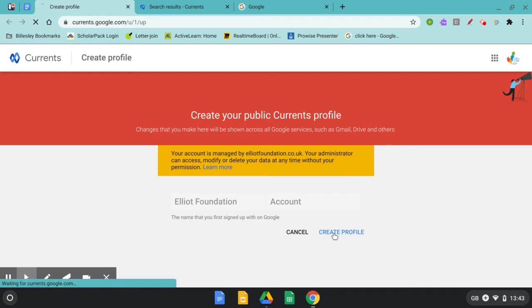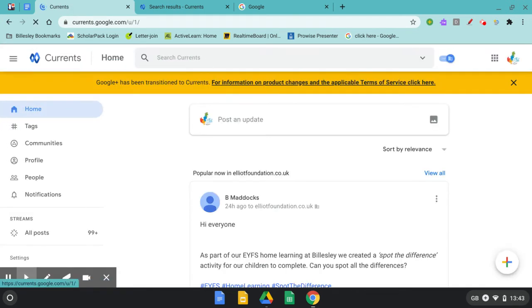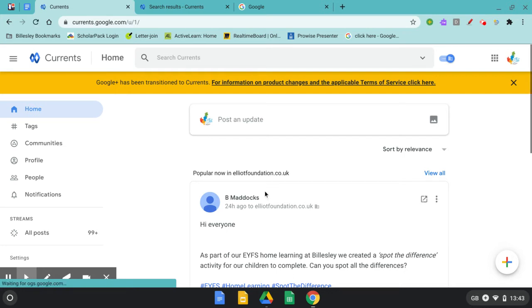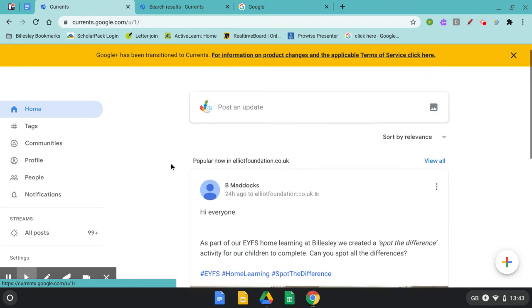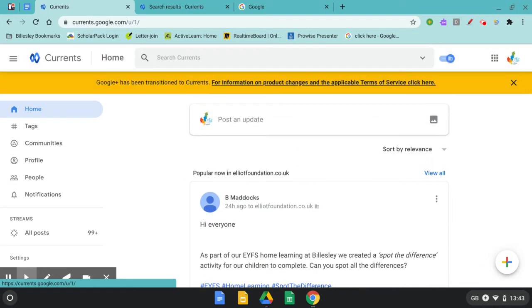The first time you access your Google Currents community and profile will be a little bit empty. You might see on here any posts that are relevant to our domain or it could be completely blank.